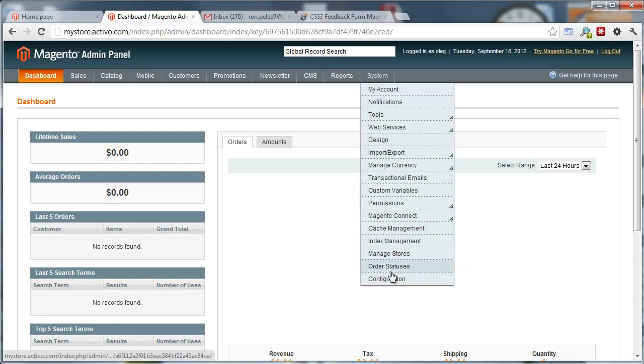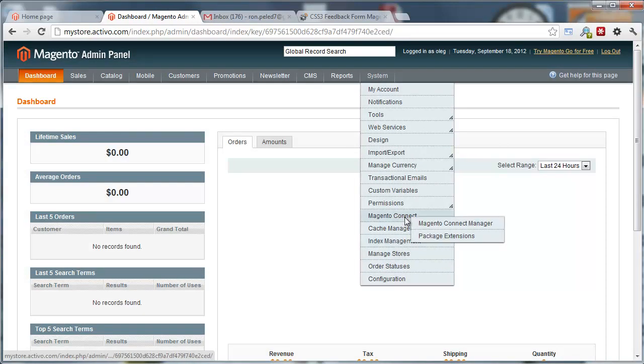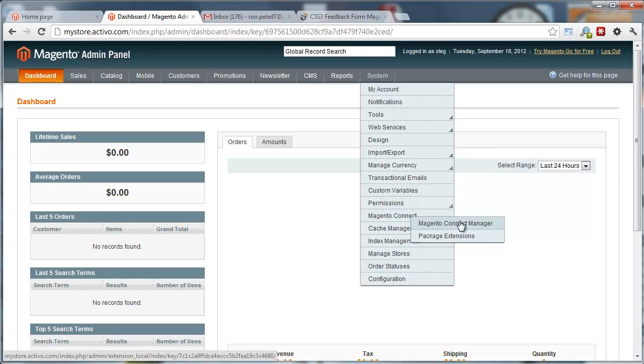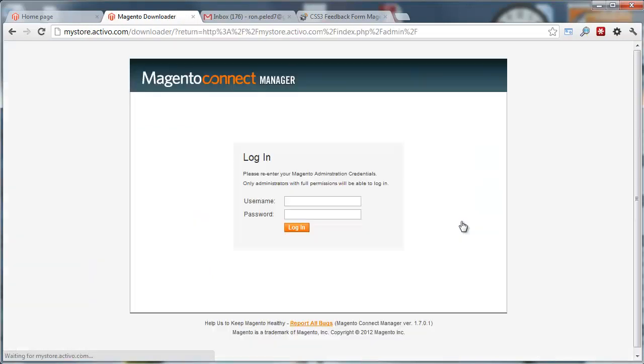Once you've purchased it, you'll receive an email with a downloadable link and you'll be able to install it directly from the Magento Connect Manager.